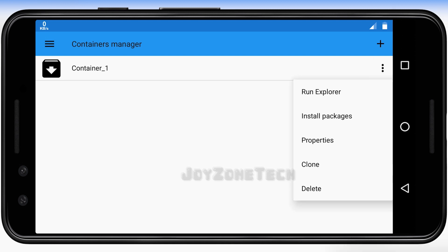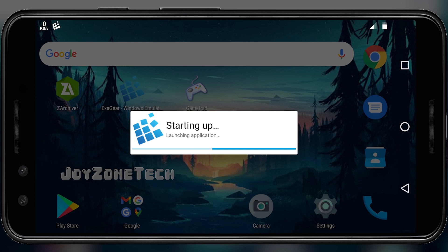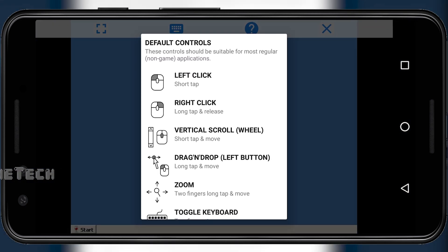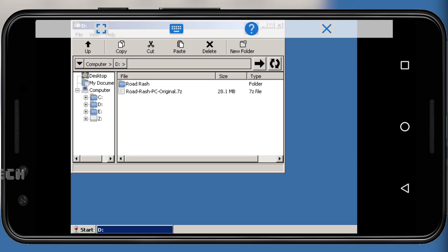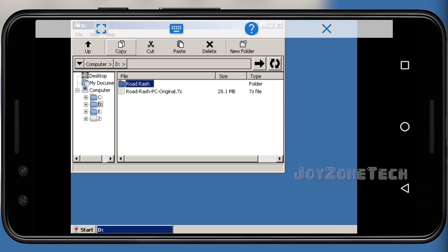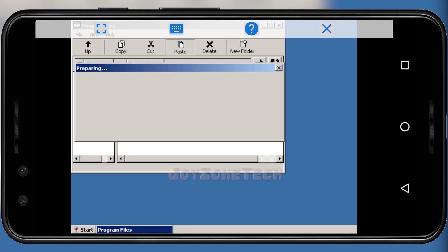Now select the Run Explorer option. Click on the D folder and select the Road Rash folder. Click on the copy button, then go to the C folder and go to Program Files and paste the folder.